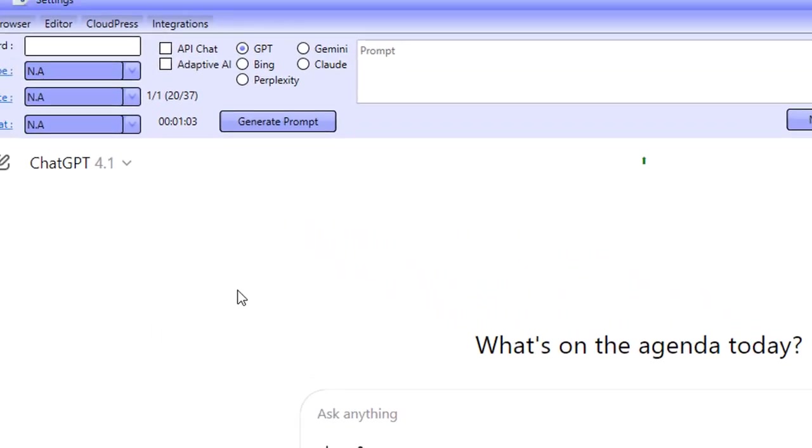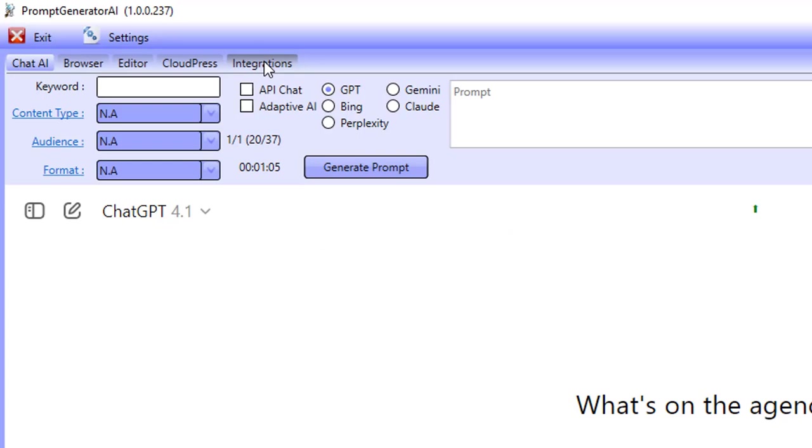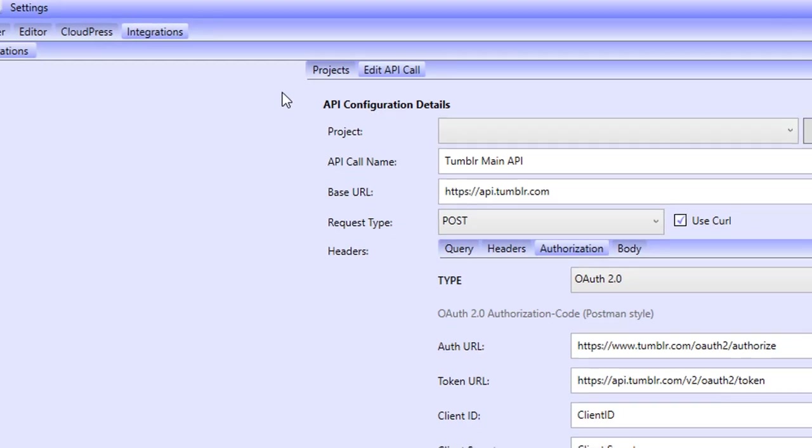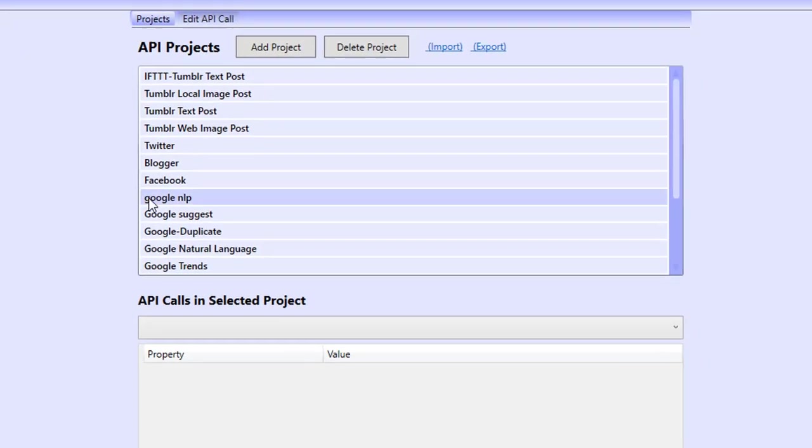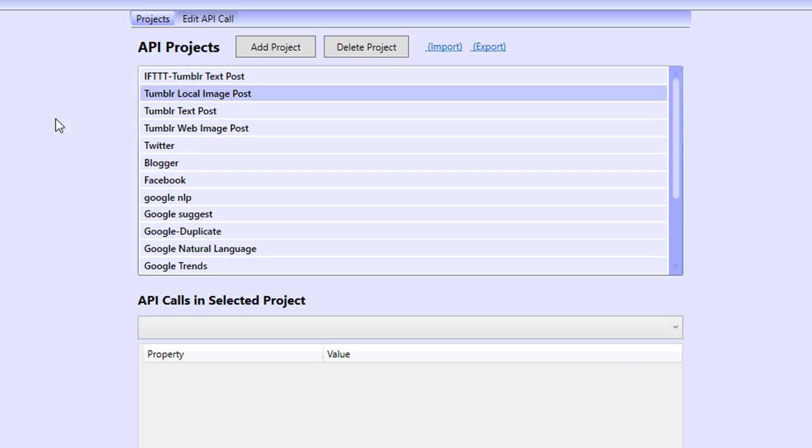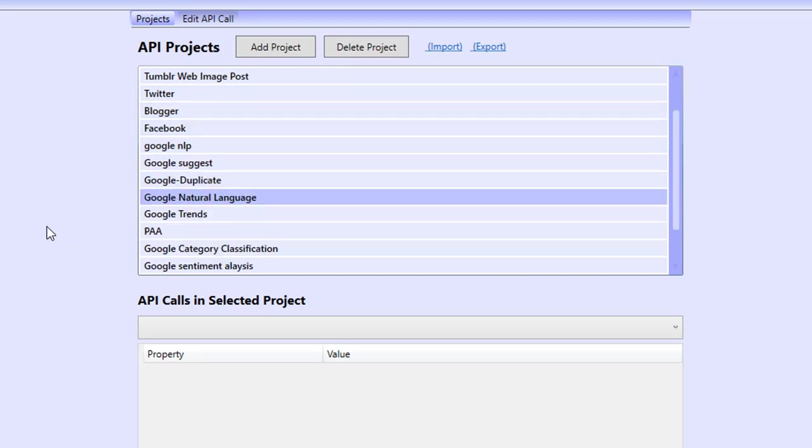So let me just show you this new integration feature that we've added inside of the prompt generator AI that really takes it from just a content creation tool working with AI and working with SQL prompts to a fully fledged marketing machine. You're able to now go ahead and create the content and then post it to things like If This Then That, to Tumblr, to Twitter, to Blogger, to Facebook. You can even go ahead and get data from things like Google NLP.